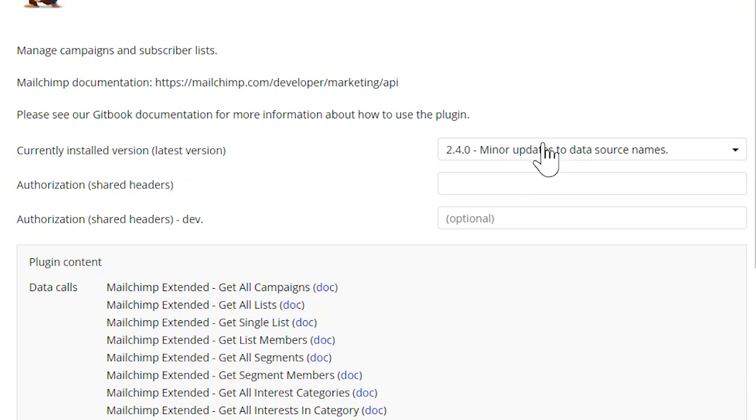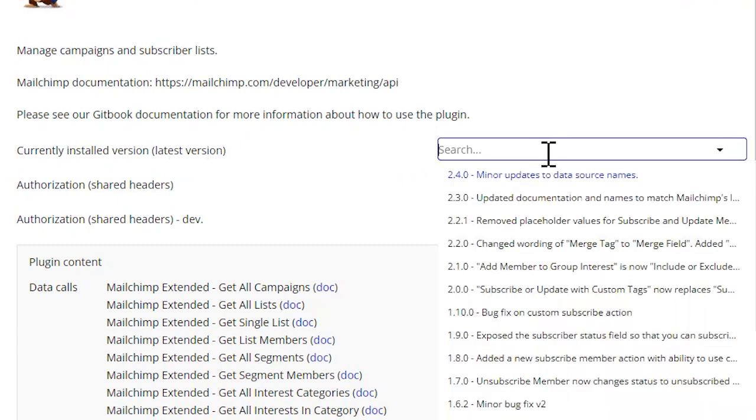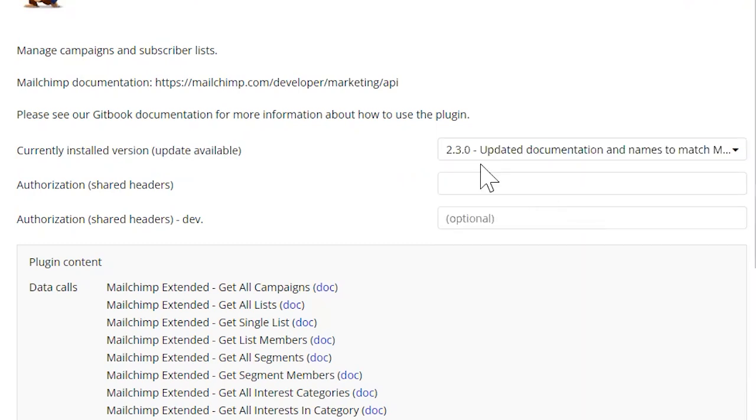So that's easy enough. That's how you upgrade your plugin. You can also go back to a previous version. So I can revert back to the 2.3.